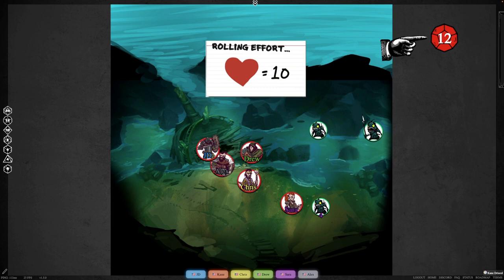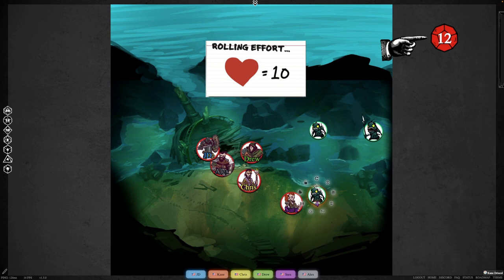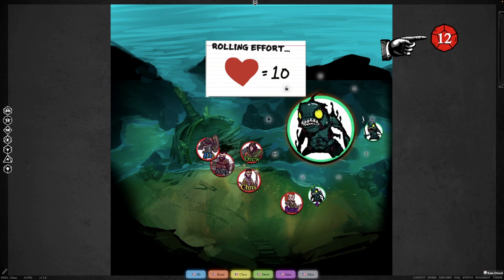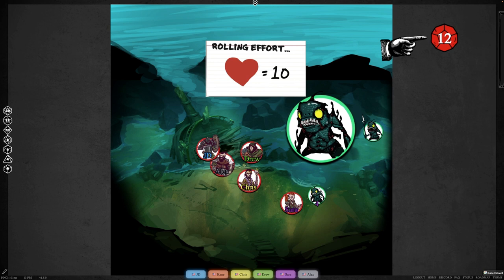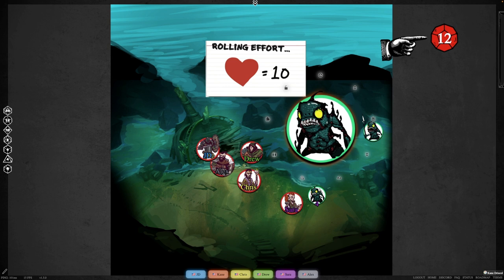So that chest was a one heart challenge, and that can be a way of describing. Players instantly know, oh, that's going to take 10 points of effort to achieve. Or it could have been a two heart chest, so it's going to take 20 points of effort and it's going to take longer. These creatures here, these fishmen, could be one heart fishmen. This big one over here could be a three heart fishmen. And that's just going to quickly describe how many hit points, how much effort it takes to accomplish the task at hand.